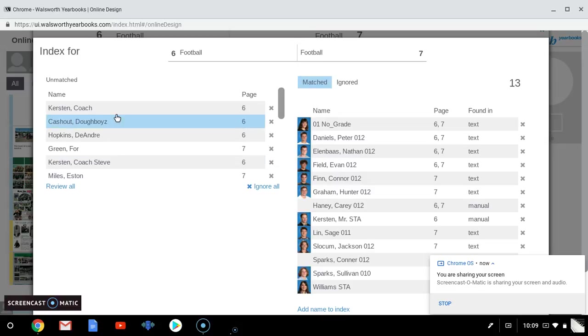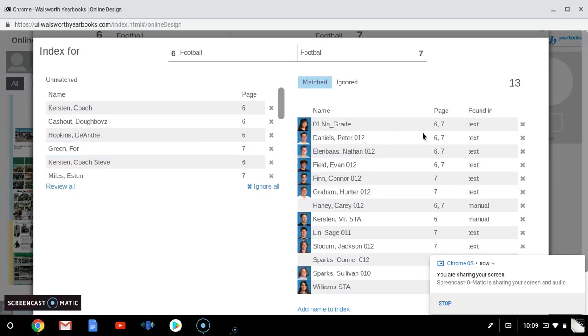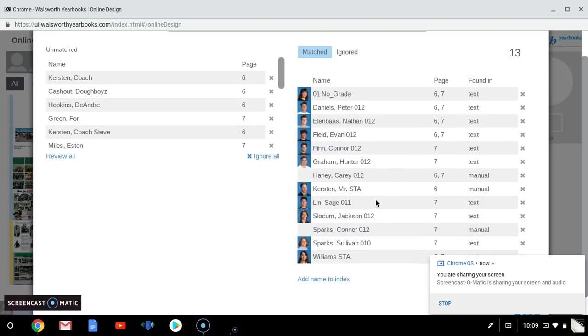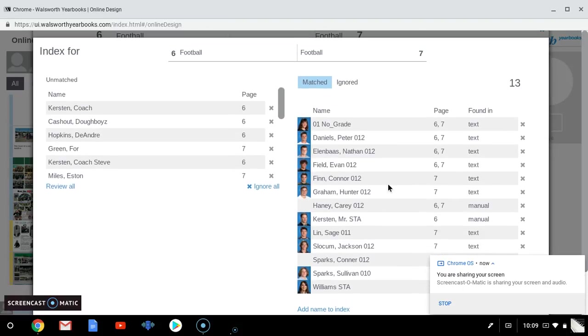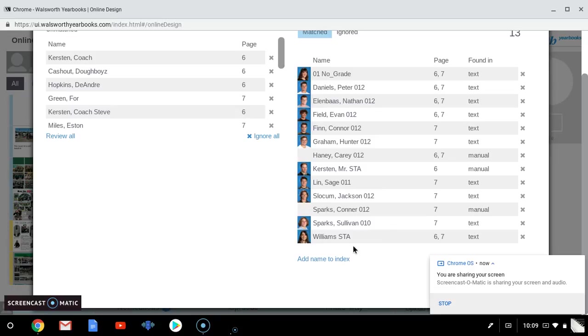So these are the names that it kind of recognizes and then you have to put them in on this side. And then there's some names over here that may or may not be in the spread. For example, if you're seeing Mrs. Williams, I don't know if she's mentioned in the spread or not. Maybe she is, maybe she's not. But if she is not, then we would just go over here to X and delete her. And then I'm not sure who this person is.